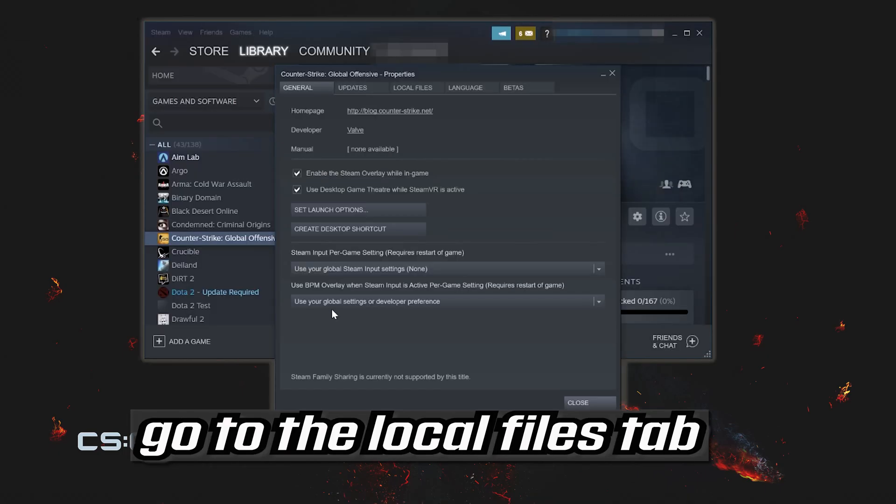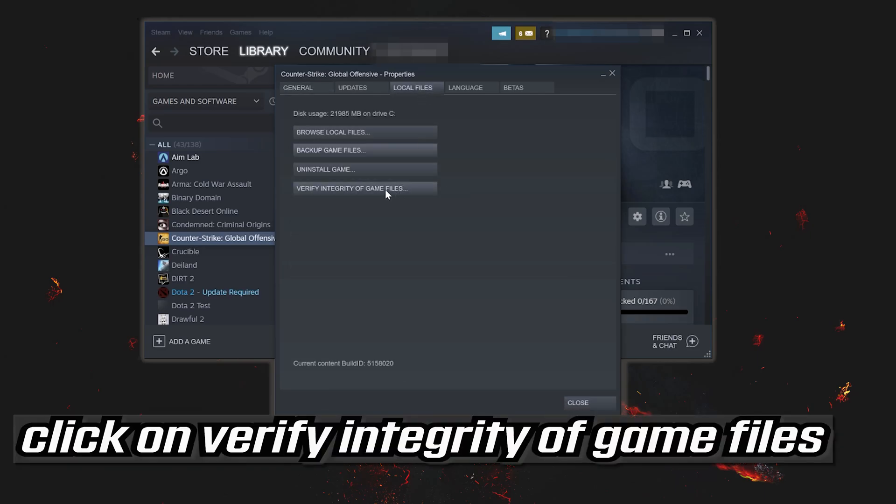Go to the local files tab. Click on verify integrity of game files.